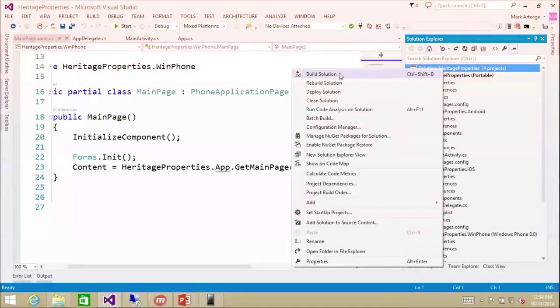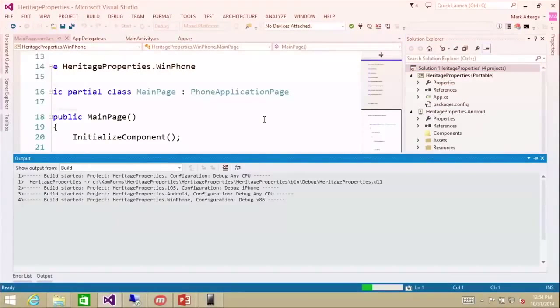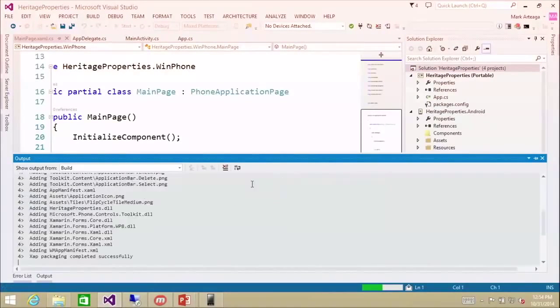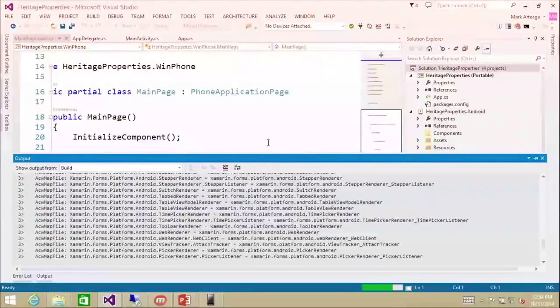I'm going to compile this application. It's going to compile for all three platforms. It's building all three projects right now within this one solution — a portable class library that gets linked into the other three projects. We're building all three in Visual Studio right now. All three are now built.